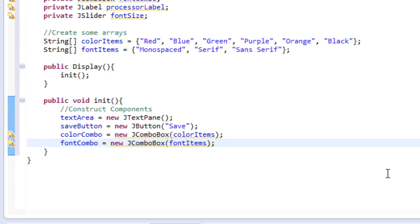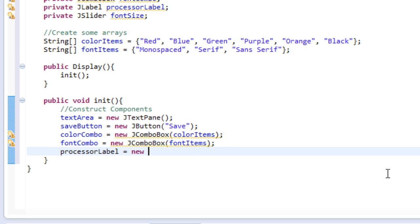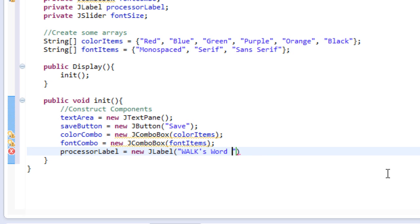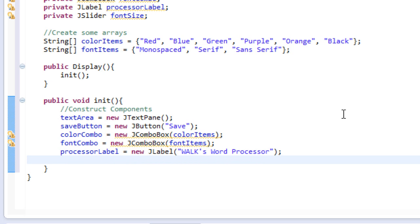And then I'm going to do that to the processor label. So processor label equals new JLabel, and we'll set this equal to walks word processor. Okay, so replace walks with your name or whatever you want. Okay, and then we will do font size is equal to new JSlider. Okay, there we go.